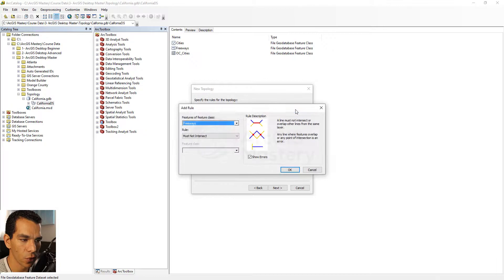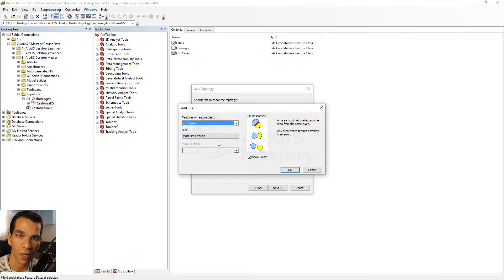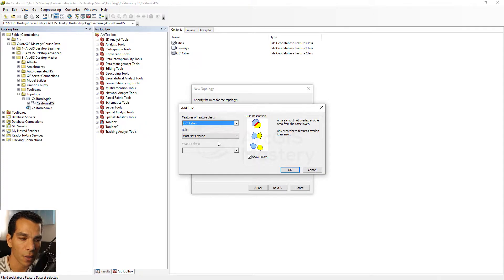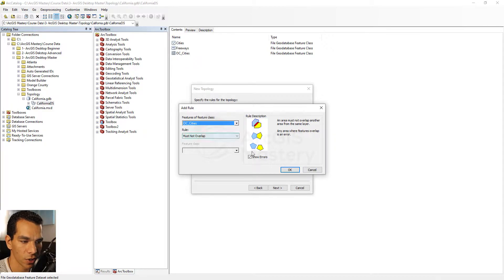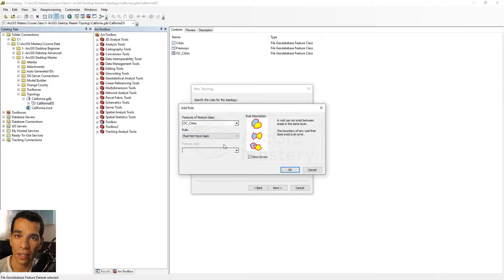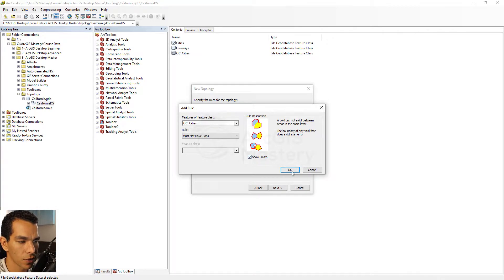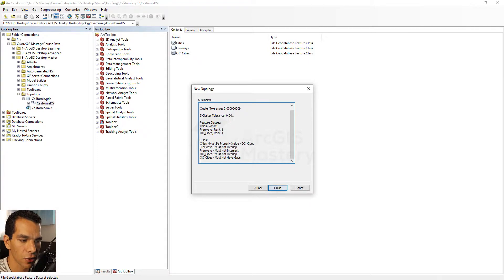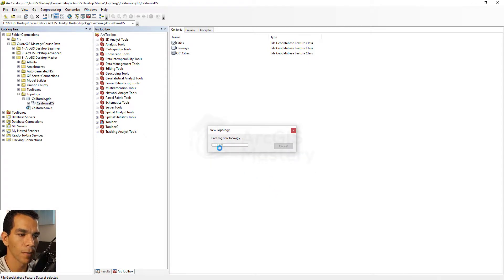Now we'll add the last rules for the cities polygon. First, make sure that cities don't overlap each other — cities share the same boundary but cannot overlap. The rule will show an error only if they overlap. We'll also add: must not have gaps, so all cities share the same boundaries with no gaps in between.